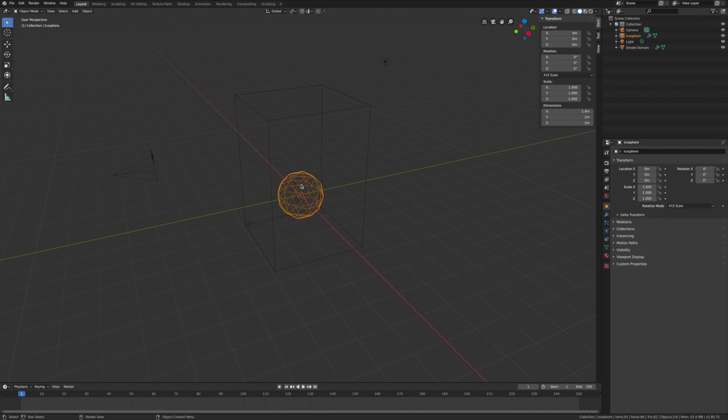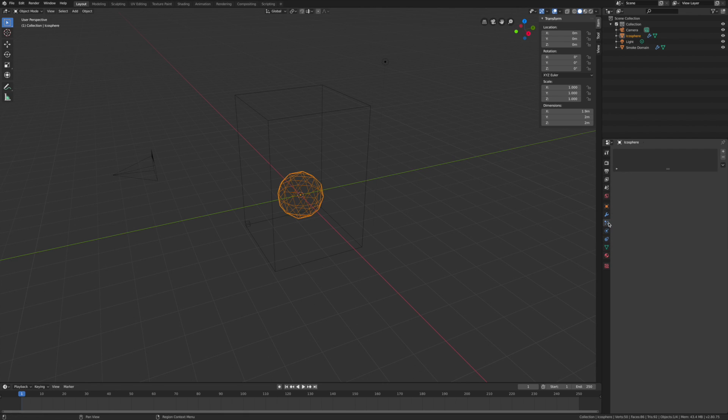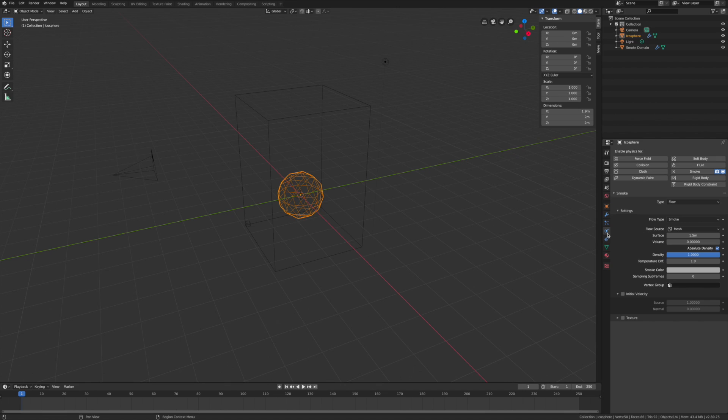Now we're going to click on this Icosphere and go into our Physics panel, which is right over here. We're going to change this from Smoke to Fire.